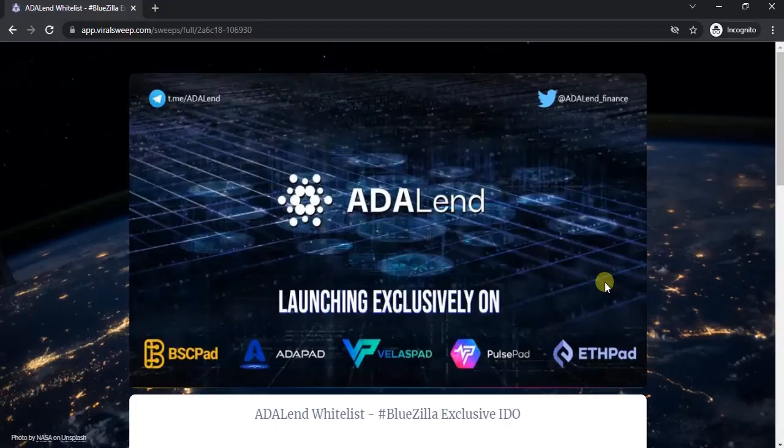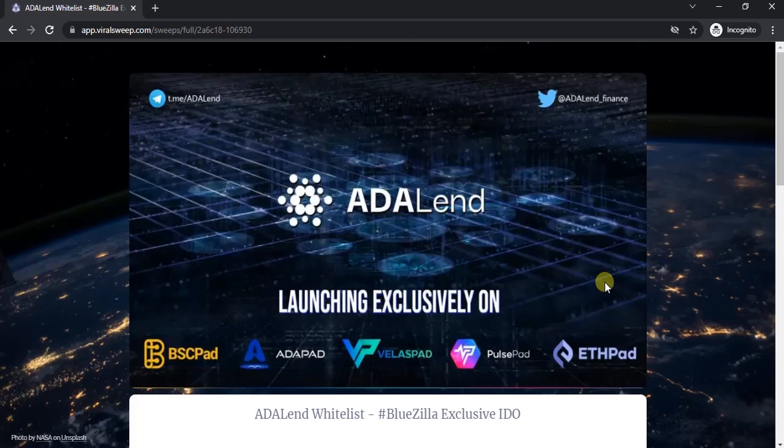Hello everyone and welcome to a new video and another new IDO review. Today we're going to talk about ADALend. This IDO is based on the Cardano ecosystem, popularly known as ADA.